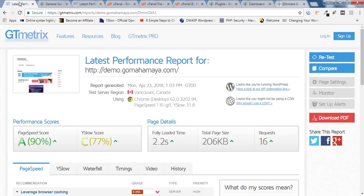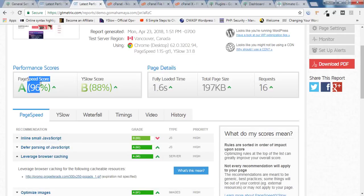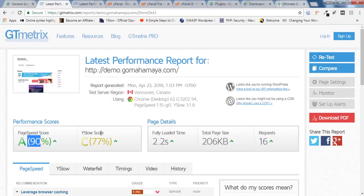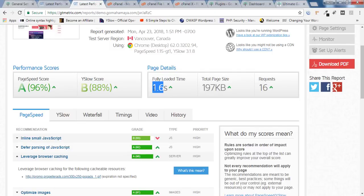Let's compare: the first time it was page score 90 and now it's 96; YSlow score went from 77 to 88; and load time improved from 2.2 to 1.6 seconds. I hope you find this video useful. If you have any questions, let me know in the comment section. If you haven't subscribed, click the Subscribe button for more updates. Thank you!